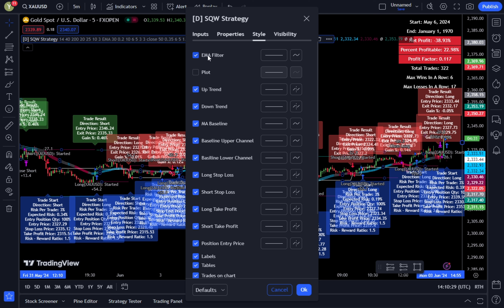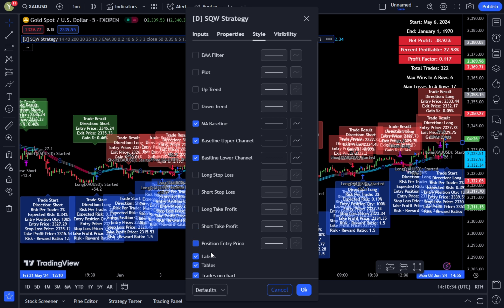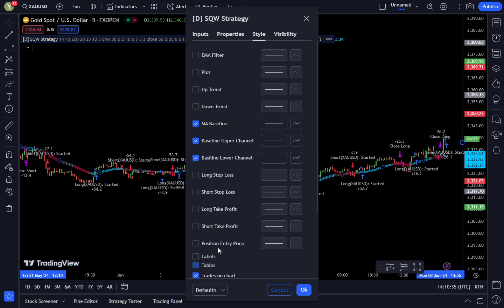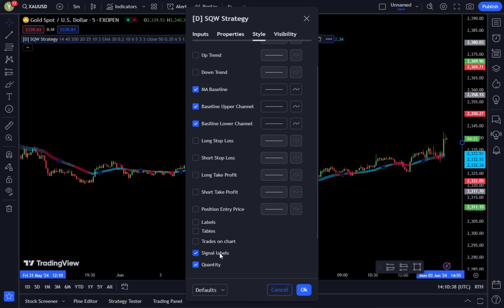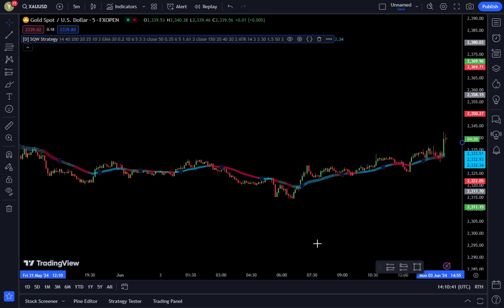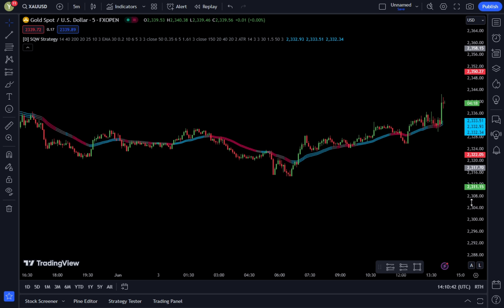In the Style tab, remove all checks and leave only the MA Baseline, Baseline Upper Channel, and Baseline Lower Channel checked. Once done, click OK to confirm the changes.